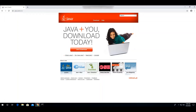Hi everyone, welcome back to yet another video. I'm going to start a new video series in Java for those who are passionate about Java programming. This is especially for automation testers who really wish to know about Java concepts. So let's get started.